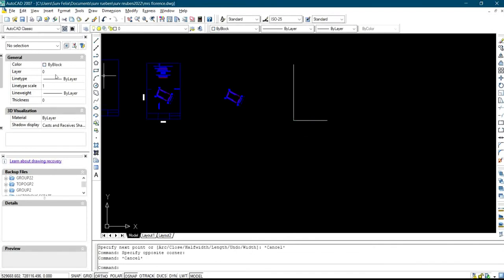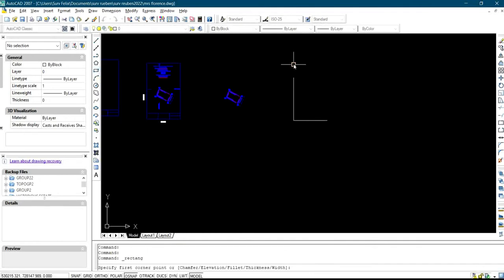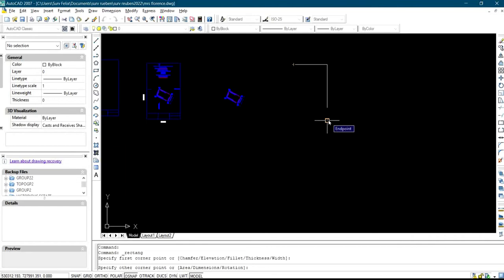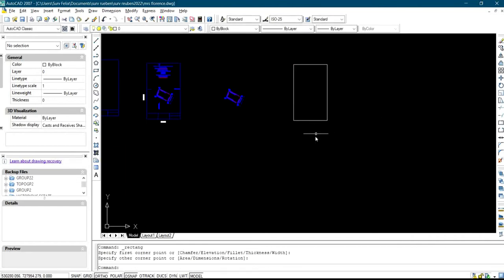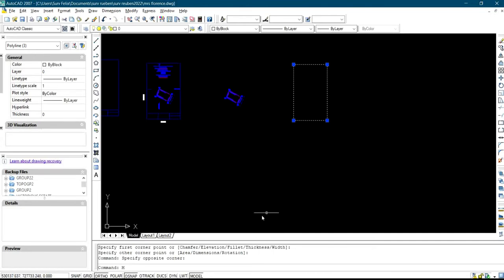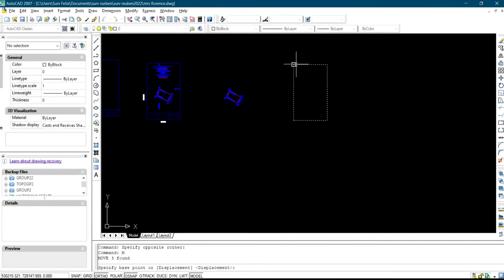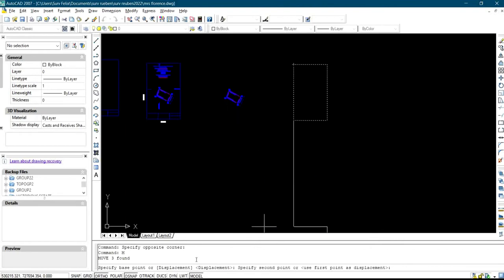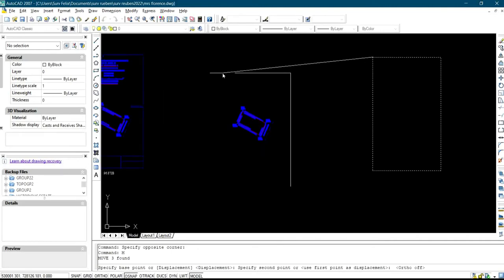After that, escape, then click on Rectangle and join the boundary together — bring the template together. Then you move the template inside your boundary by pressing Enter, or you come to this place and click on Move. Select it — you can update with Auto so that it allows you to put it at the center.